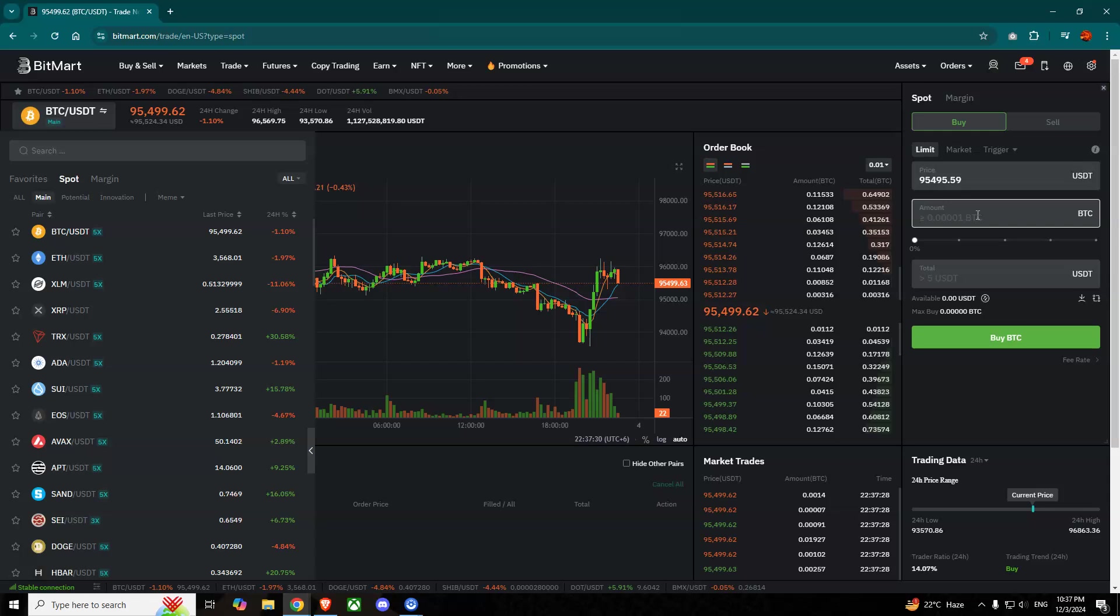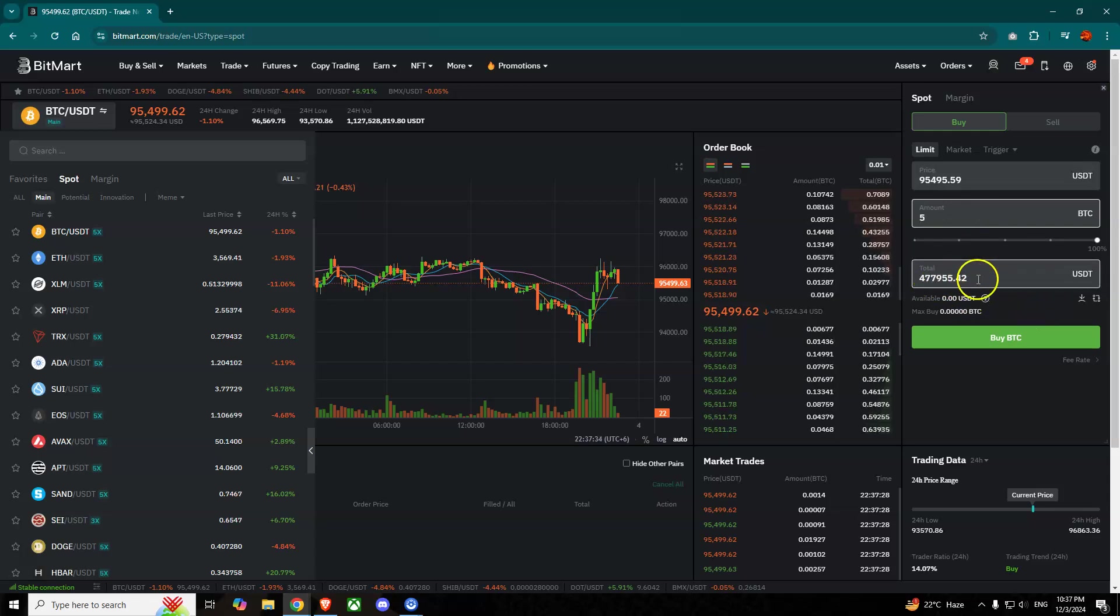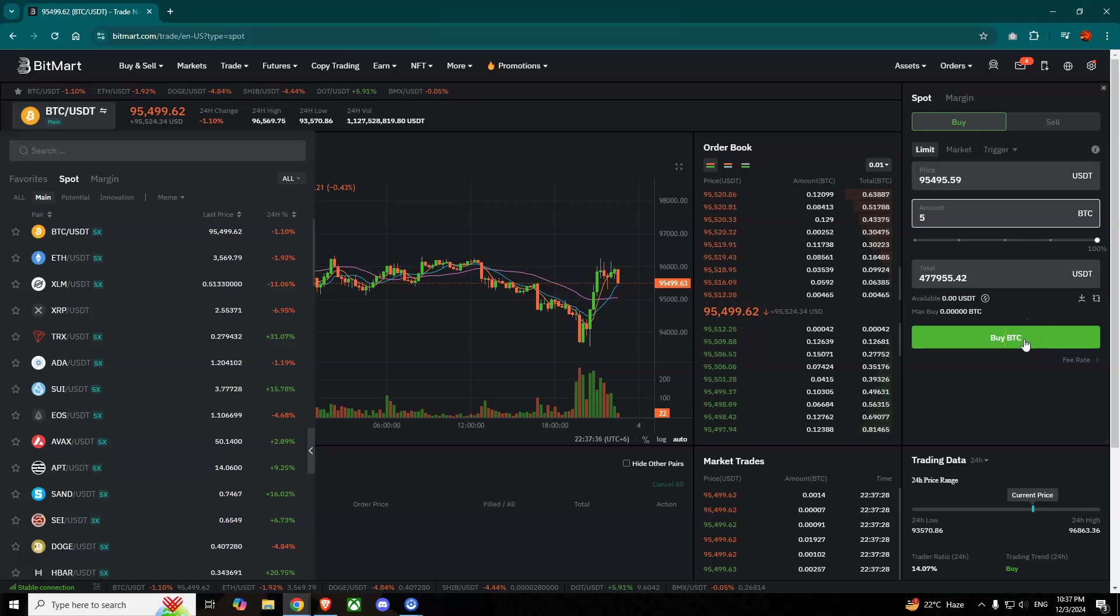Simply let's go for five. So this is the USDT you have to pay to get the five Bitcoins.